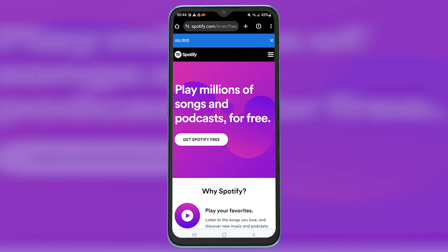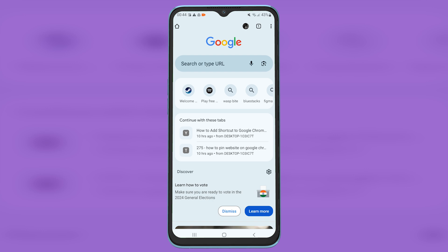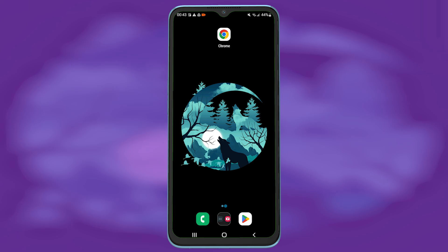Once the website appears here, it means you have successfully pinned it to your Chrome. Use the same procedure to add other websites.